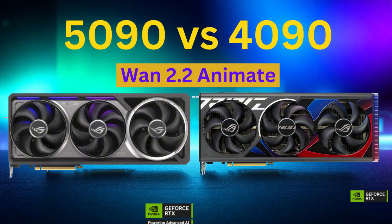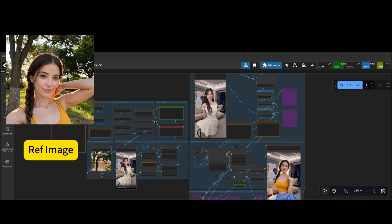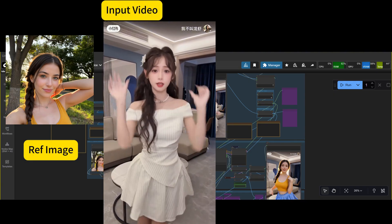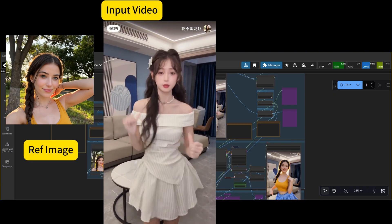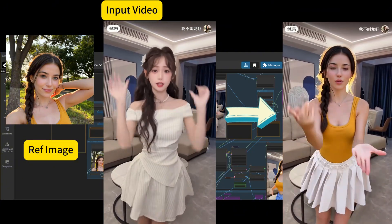We will compare the performance running the WAM 2.2 Animate model. Specifically, we will be using a ComfyUI workflow which can do character replacement. Using a reference image and an input video, we can replace the character in the input video so the results will be our new characters.